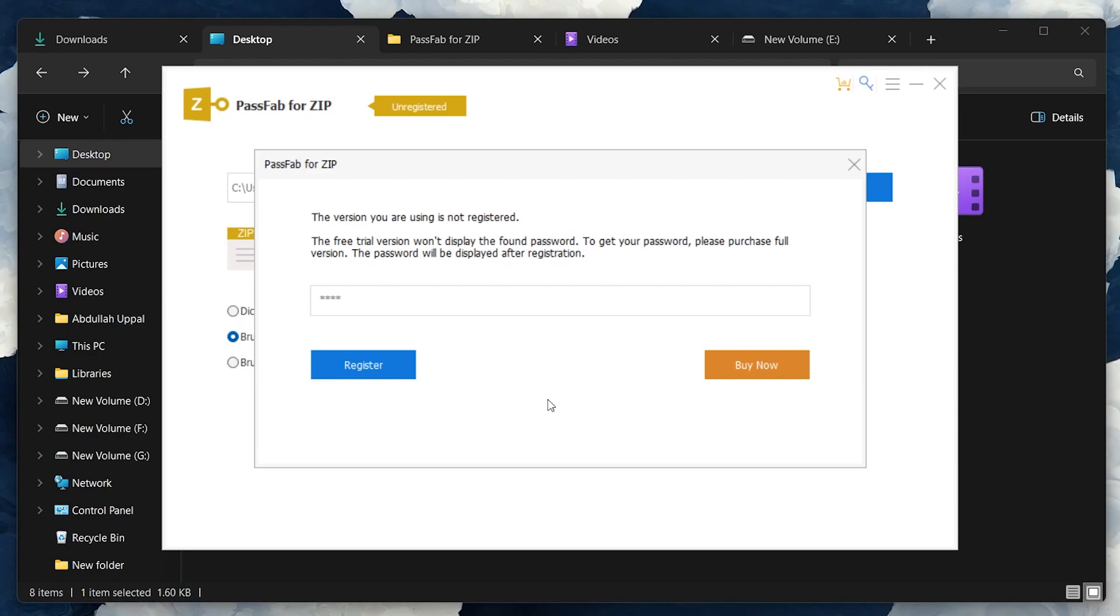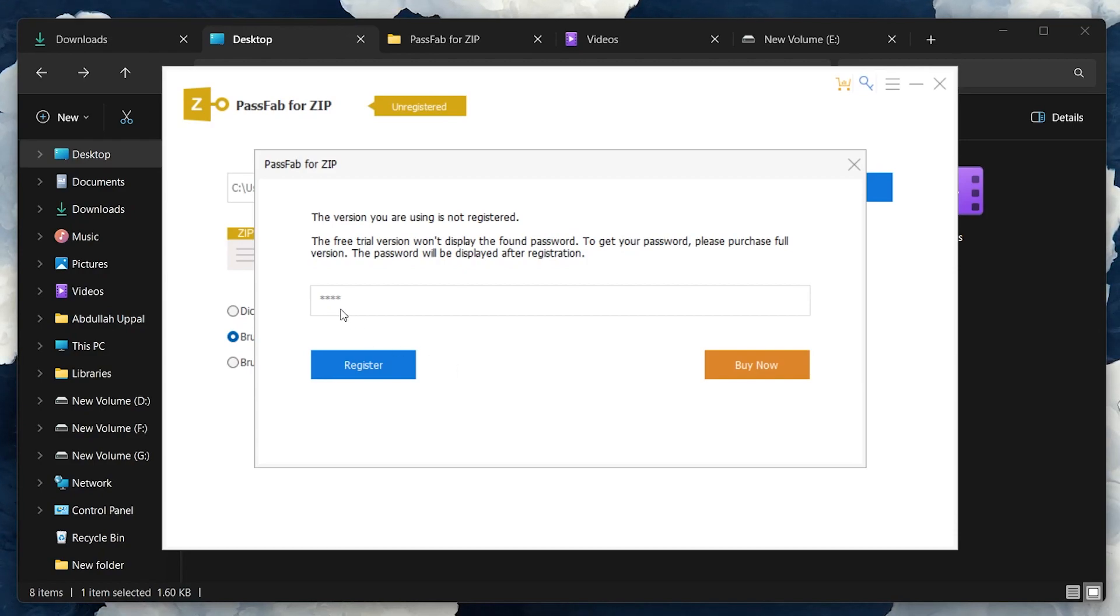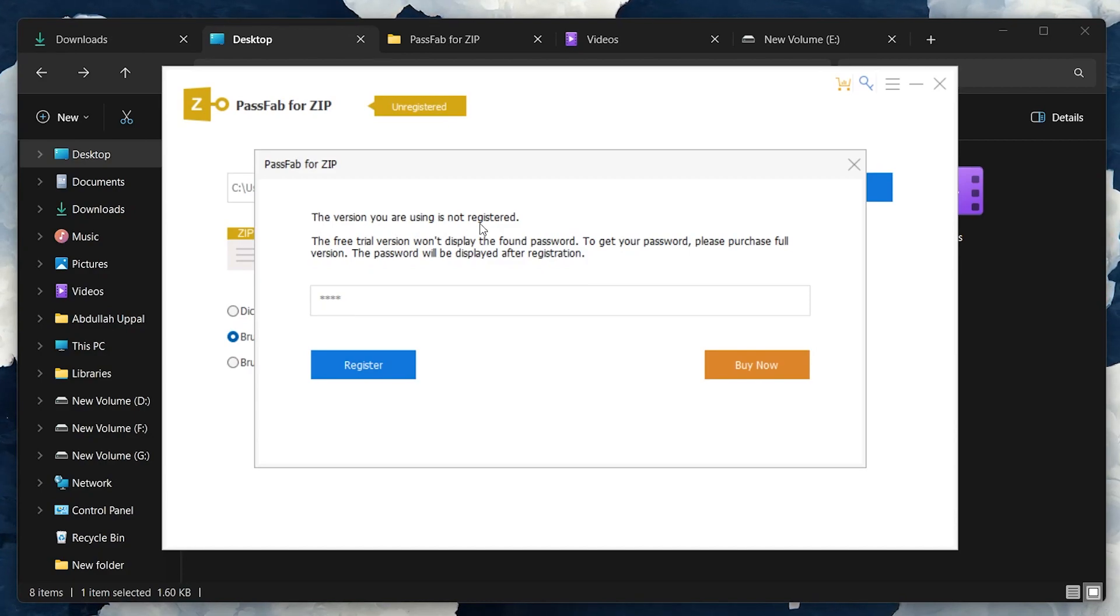Once the software cracks the password, it will display it on the screen. Keep in mind, this feature is available with the registered version of the software.